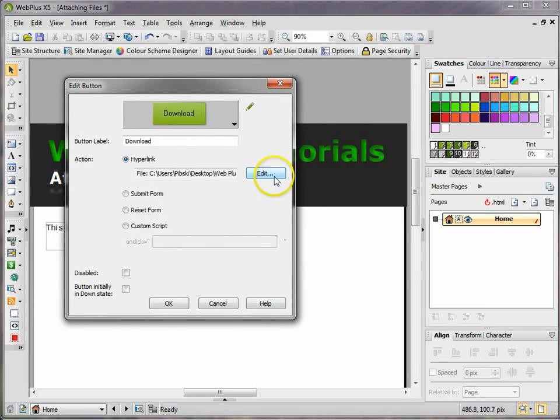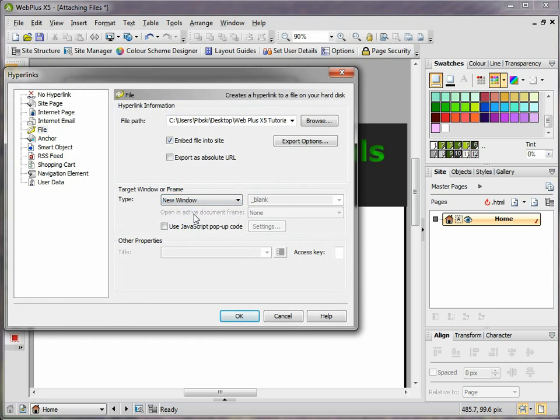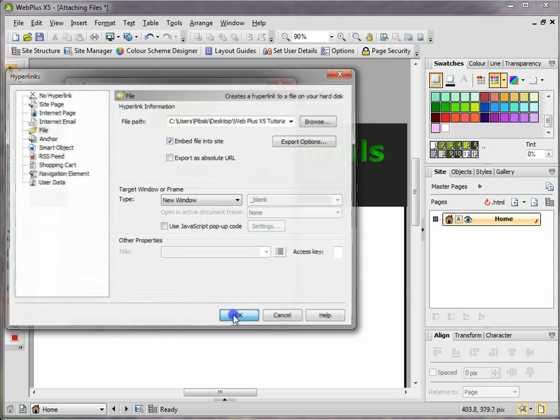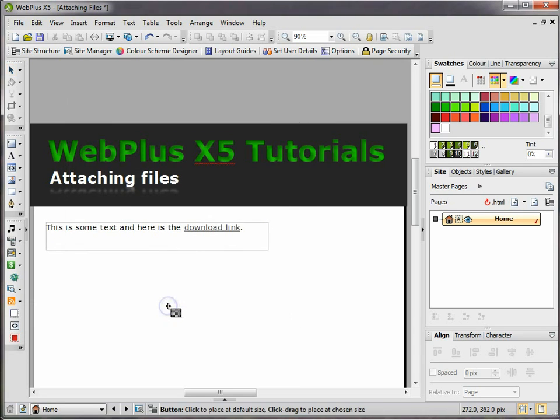There are other options you could choose from. For example, if you wanted to open up in a new window, you can select 'new window' and click OK. You can play around with those things.